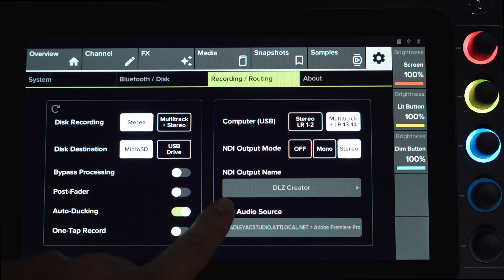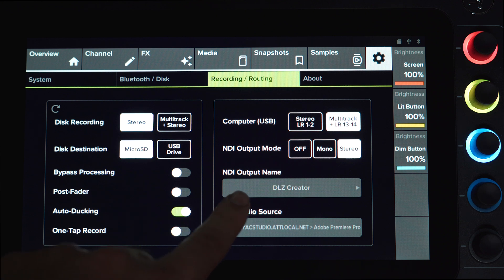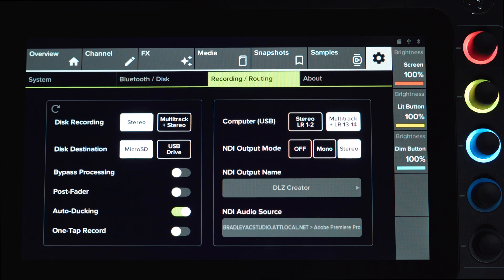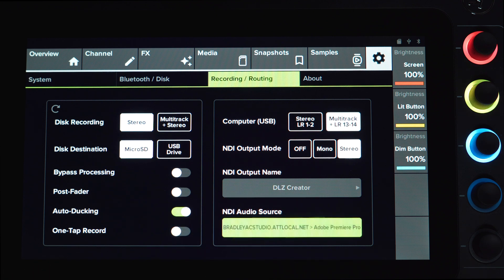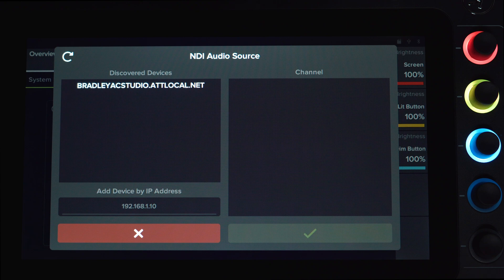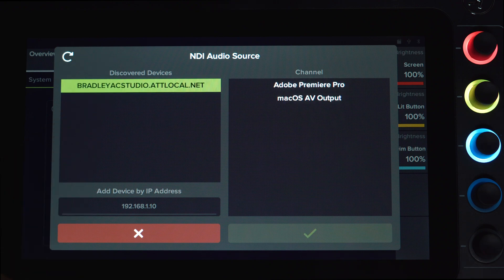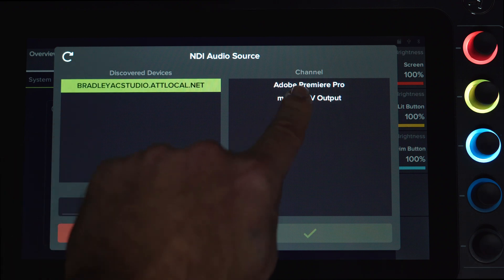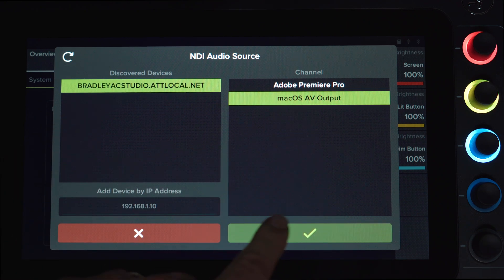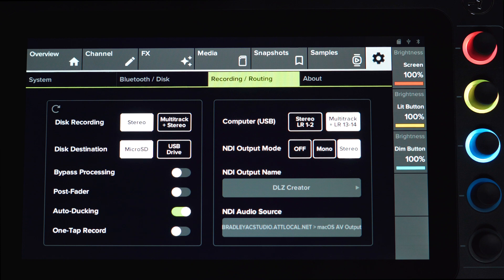Your NDI Output Source Name is DLZ Creator. Below NDI Output Name, select your NDI Audio Source. Go to Channel and select Channel 910.